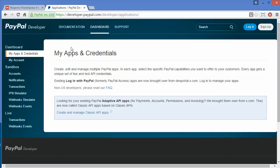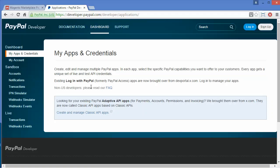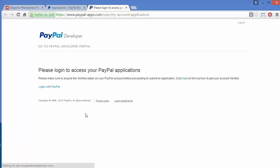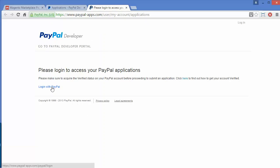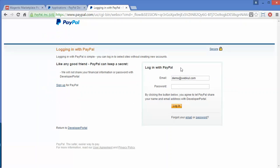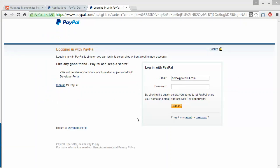Under Dashboard you can see various menus. You have to click on 'Create and Manage Classic API Apps.' After clicking on that link you will be redirected to paypalapps.com. Here you have to log in with your PayPal business account. Here is our demo business account, so I will log in to this account.